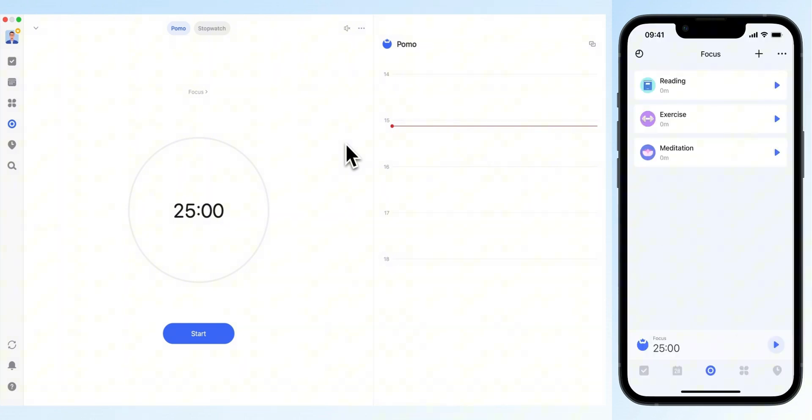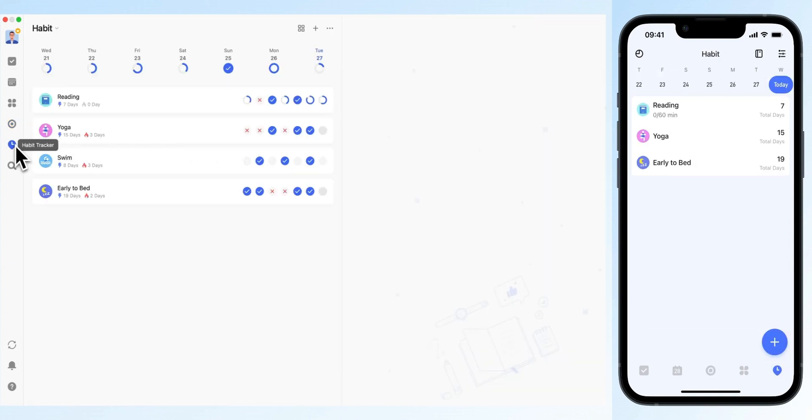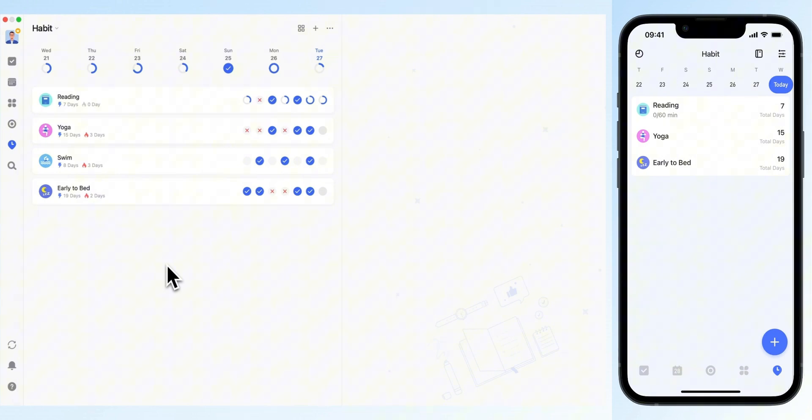As a student, you have significant control over your time, which can sometimes make it easy to lose track of it. To stay on top of your schedule, use habit tracking with reminders. This will help you establish routines and take better control of your time.